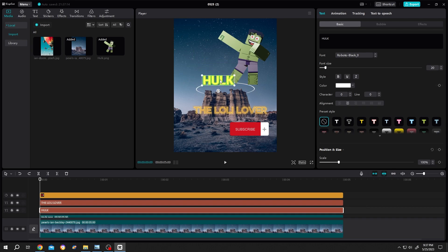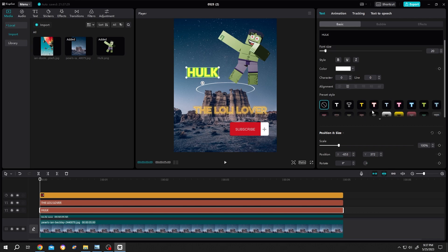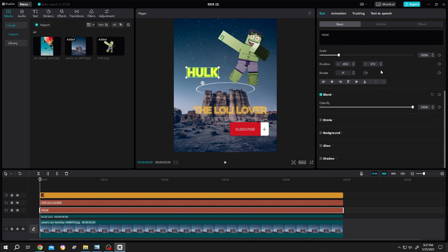Now suppose we want to center this text. For that, go to Basic, then scroll down. Here we have our alignment tool. Now to center the text, center horizontal, center vertical.